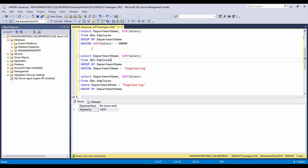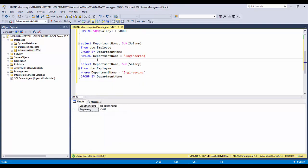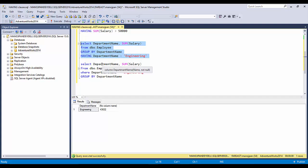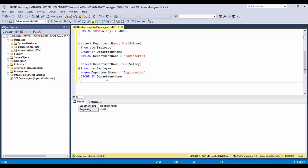With HAVING, it's the opposite: all records are fetched from the employee table, all records are grouped, and only then is the filter applied. This won't give good performance because all records are processed before filtering. If you're filtering on a non-aggregate column, use a WHERE clause rather than HAVING — filter first to get fewer records, then do the GROUP BY.